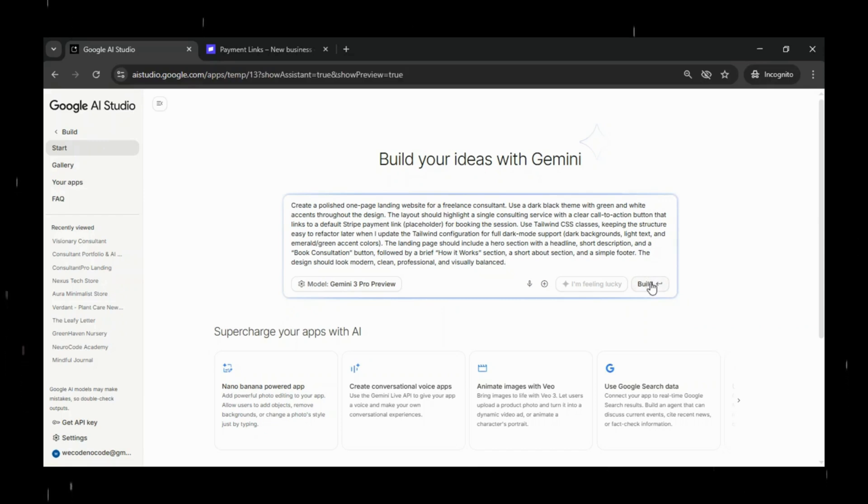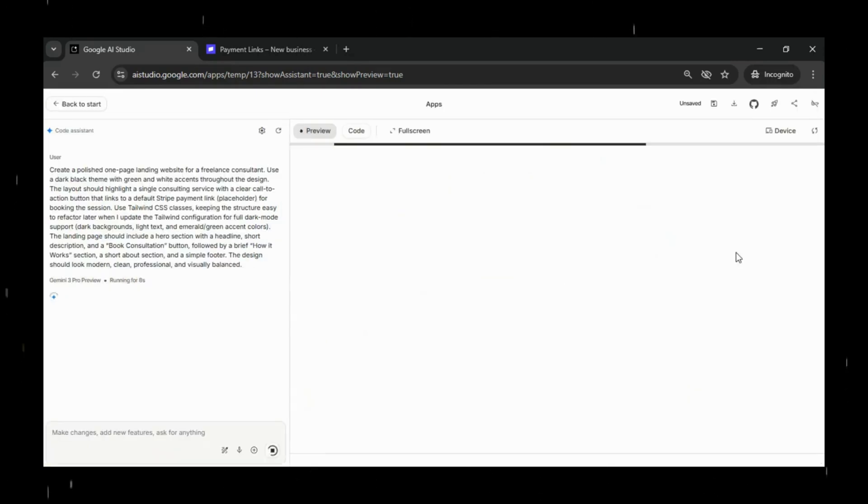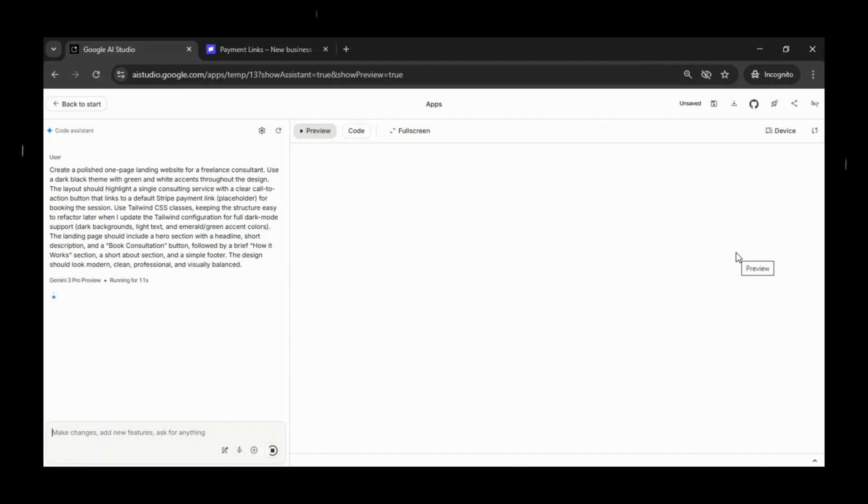As freelancers, we don't need fancy dashboards or complicated back-end systems. What we need is a simple, professional way for clients to book us and pay up front. And that's why this landing page is powerful.